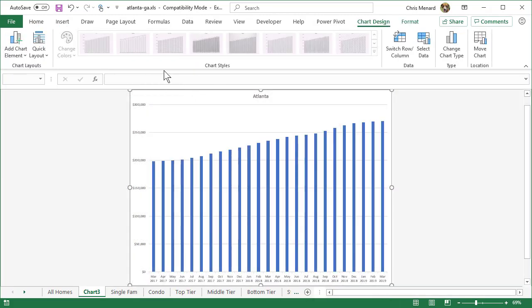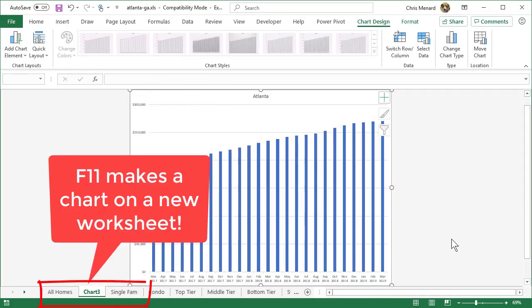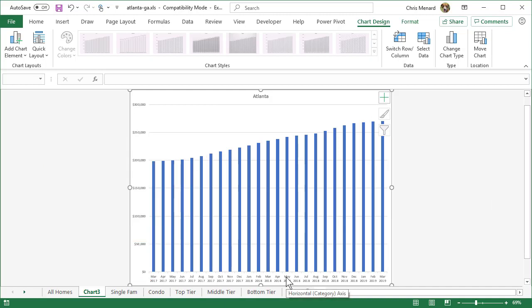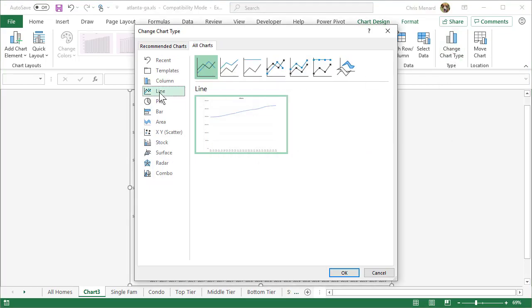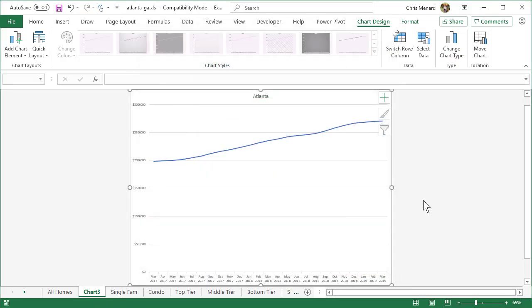By default, it makes a column chart. You can see at the bottom that the legend is correct. But this is a great example for a line chart. So I'm going to go to change chart type, line chart. I'm going to just take the default. Click OK.